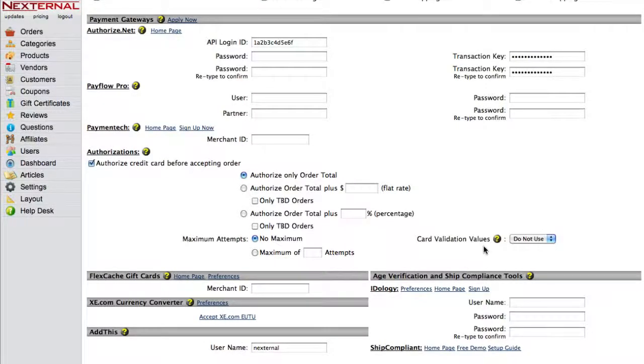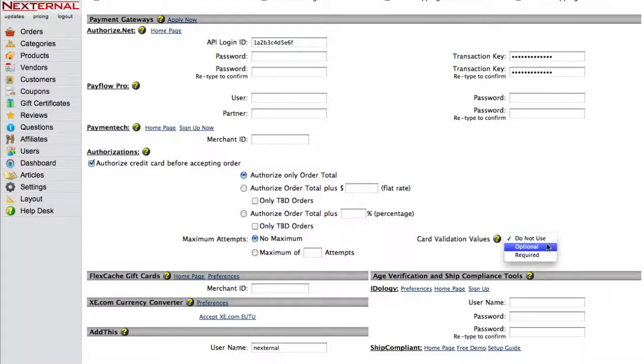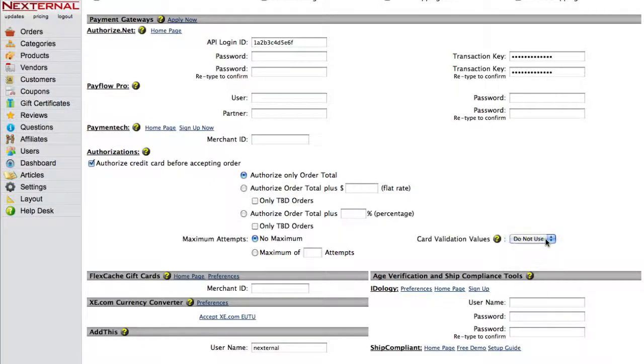Authorize.net may even give you a better transaction rate when you ask for the three to four digit code, as purchases using this code are less likely to be fraudulent. As you'll see, you can choose to make the code optional, required, or not use the code at all.